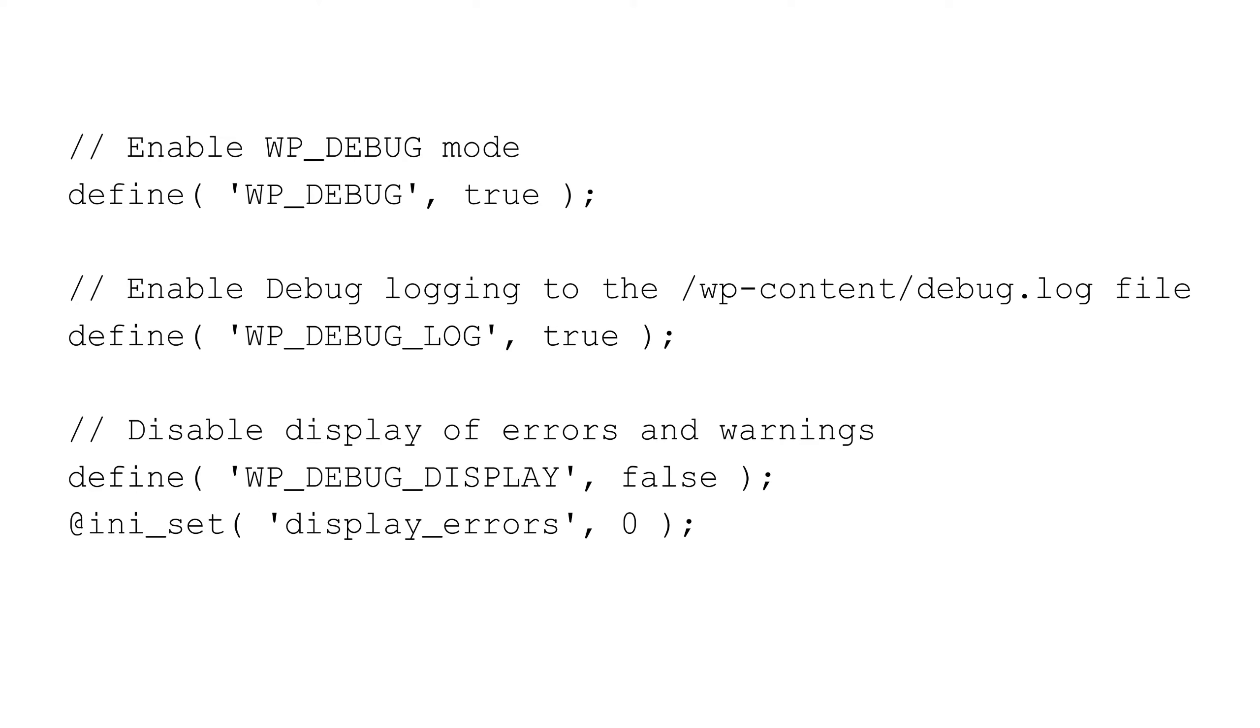Slash slash, enable debug logging to the slash wp-content slash debug dot log file. Define wp underscore debug underscore log, true. Slash slash, disable display of errors and warnings. Define wp underscore debug underscore display, false.